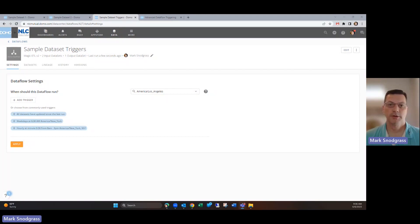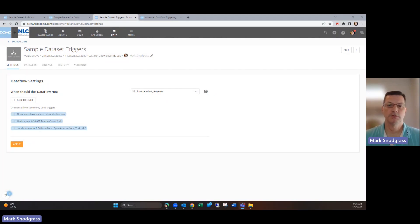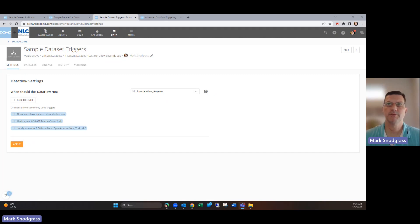Hello everyone, I'm Mark Snodgrass and today I want to go over the new Dataflow triggers that have been recently released in Domo, how you can take advantage of them, and things to watch out for.